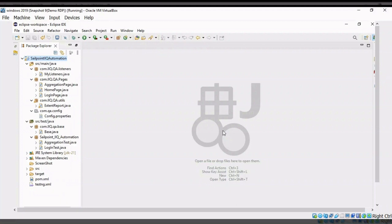I have created a package known as com.qr.config. From here, I read data from a properties file (Notepad). I am keeping the most commonly used data like browser name, URL, valid username, valid password, and more. I have done this to remove repetitive hard-coding of data.